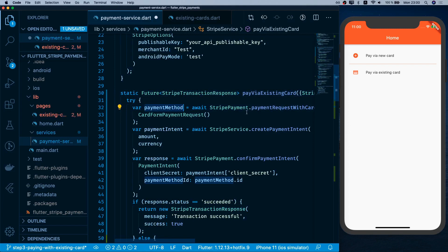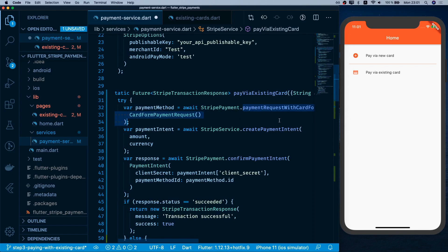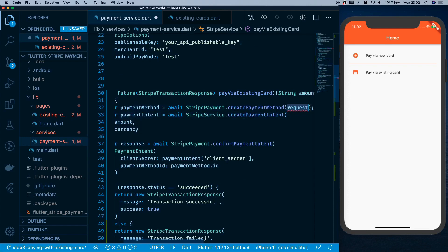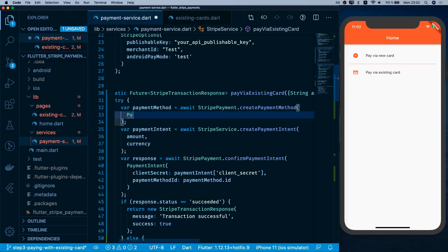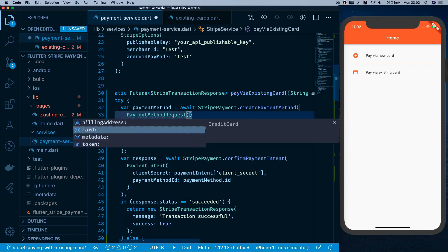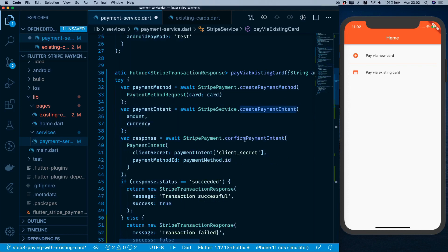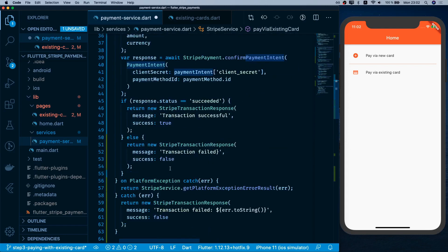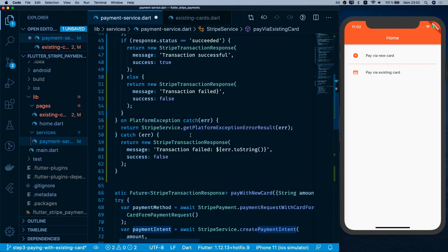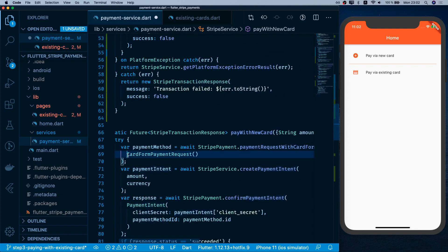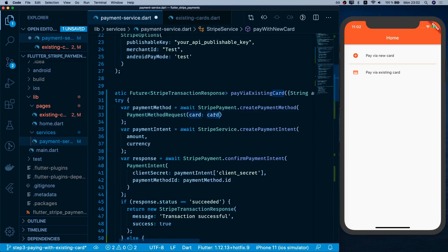For the existing card payment method, instead of creating from a card form, we call createPaymentMethod with a PaymentMethodRequest providing the card. Then we create the payment intent and confirm it using the payment method ID and client secret — the rest of the flow is the same as paying with a new card.